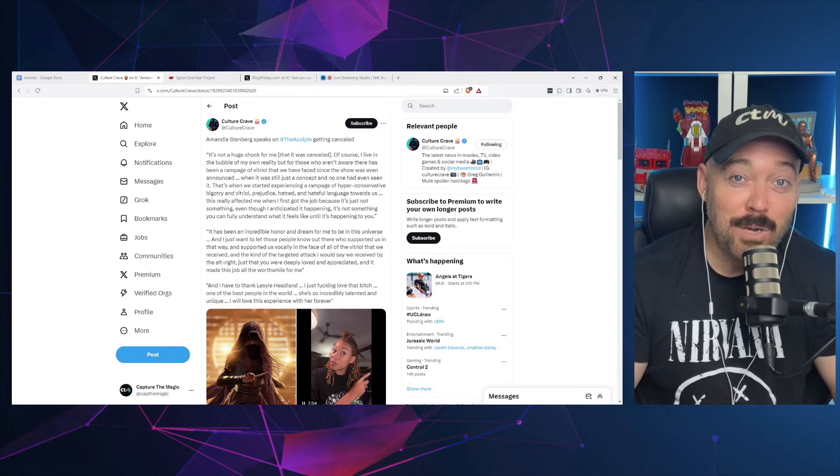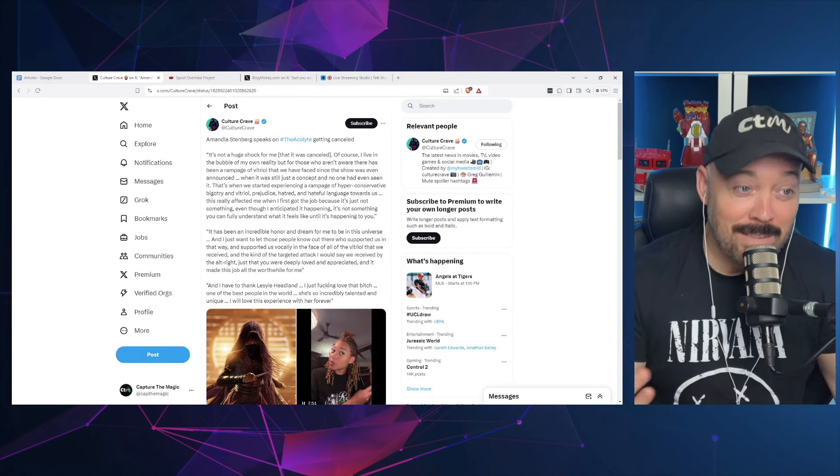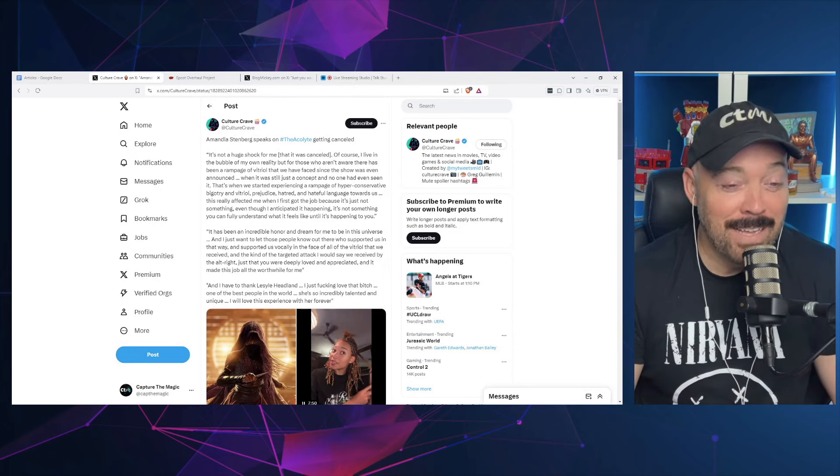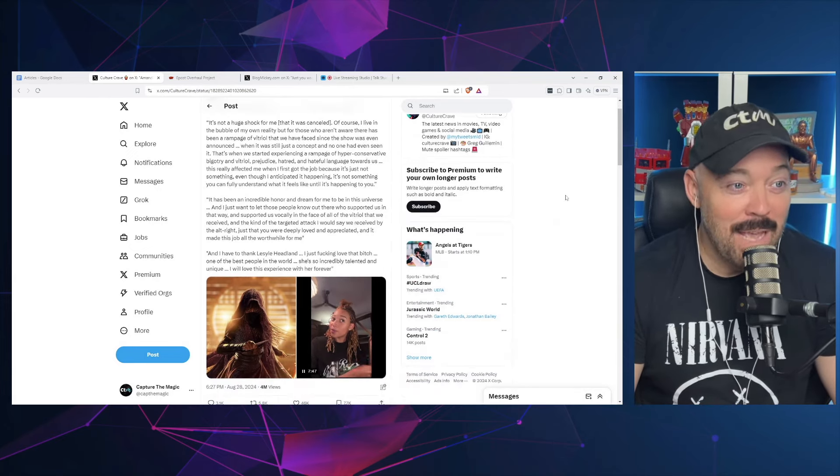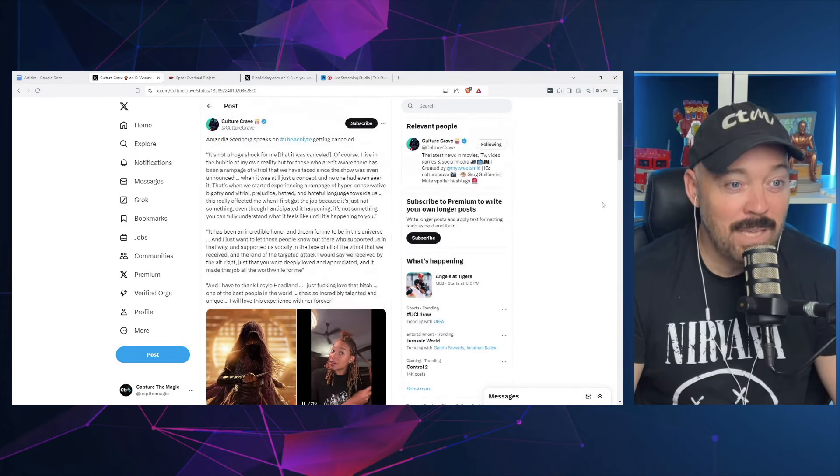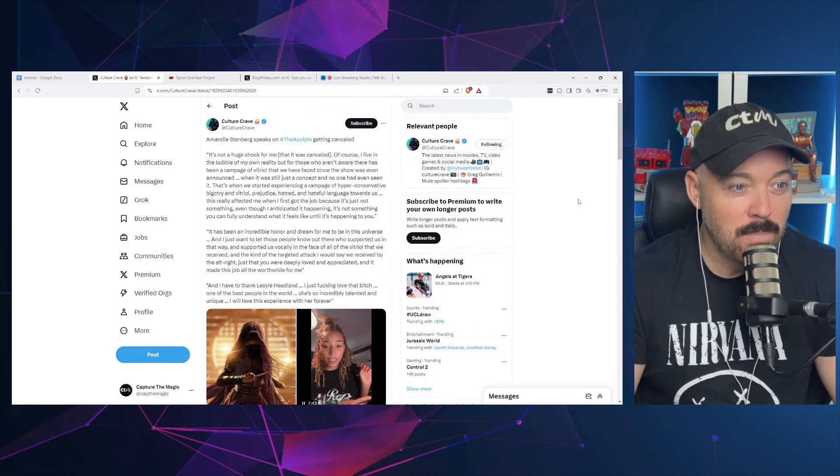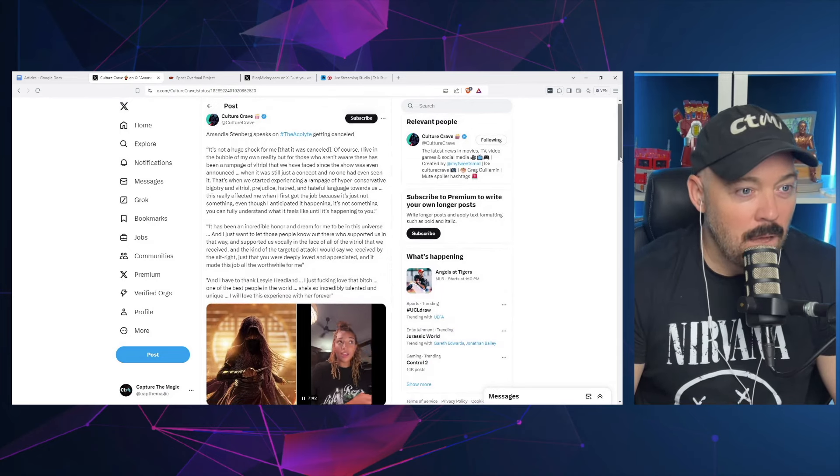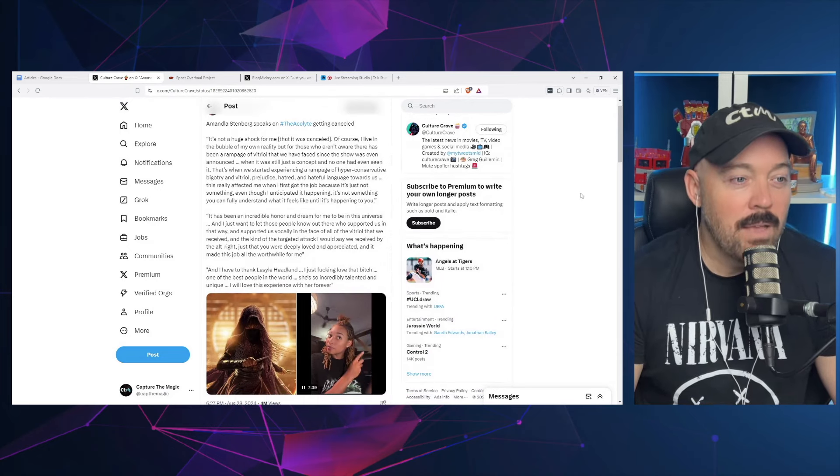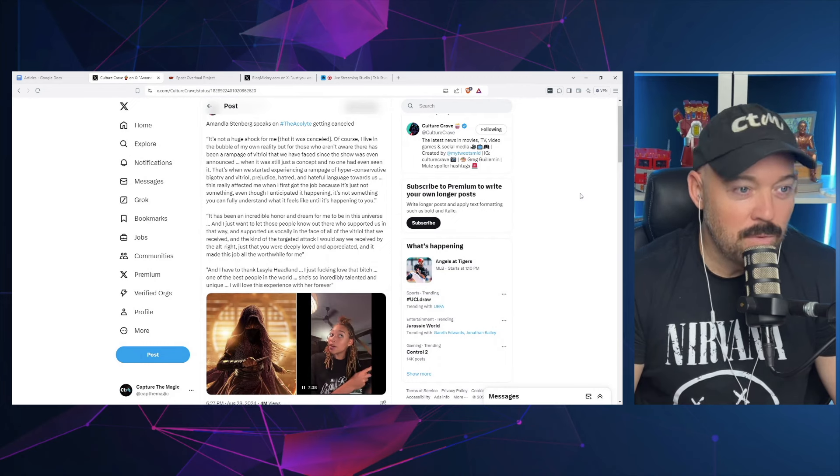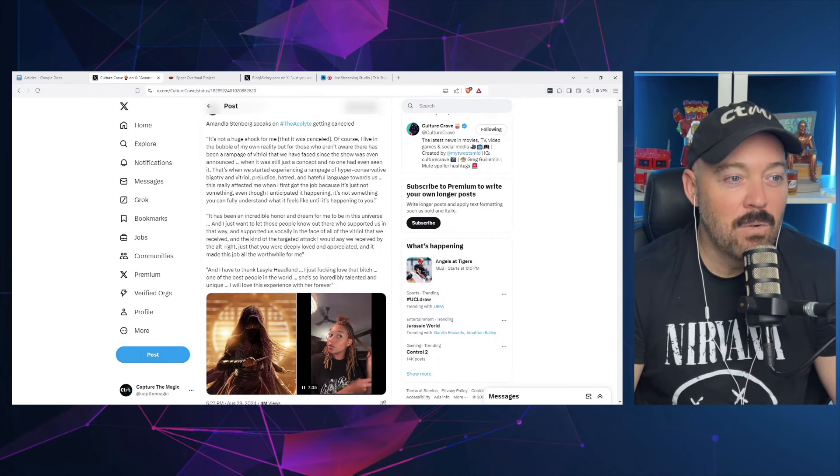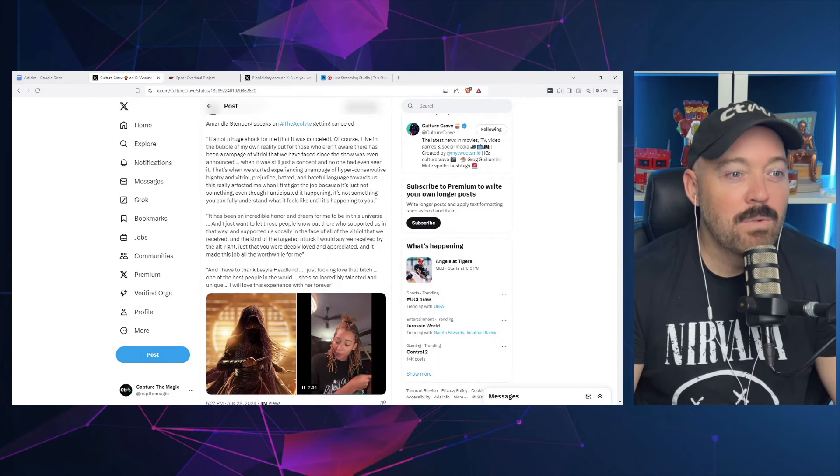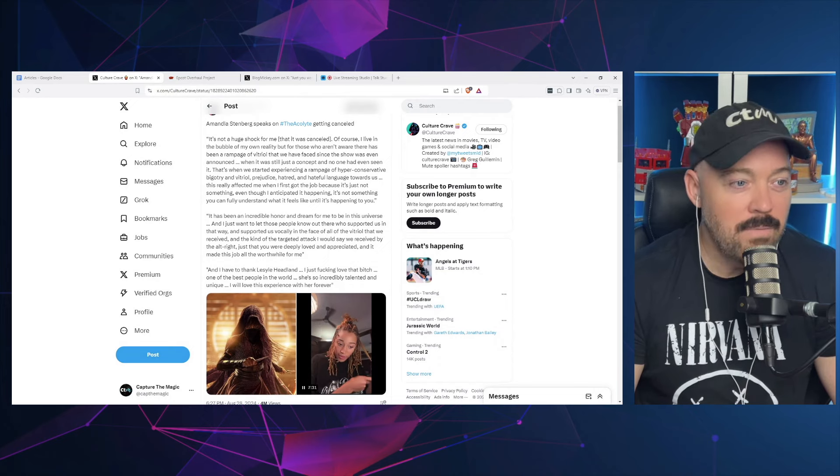Hi, I'm Jared from Capture the Magic. Amandla Stenberg speaks on The Acolyte getting canceled. She says, quote, 'It's not a huge shock for me that it was canceled. Of course I live in the bubble of my own reality, but for those who aren't aware, there has been a rampage of vitriol that we have faced since the show was even announced, when it was still just a concept and no one had even seen it.'